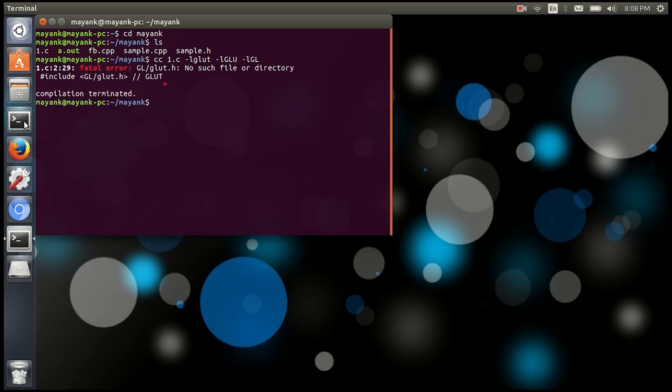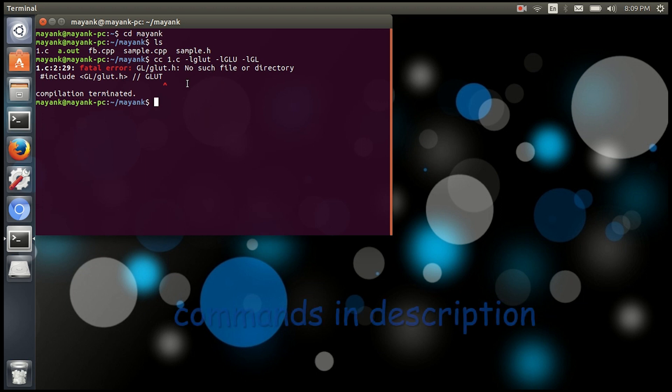See, now it's showing error that no such file or directory. Clearly it means the OpenGL package is not installed. To install it now, you need to type actually two commands. So let us see what are those commands.